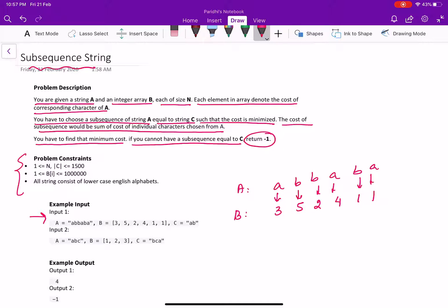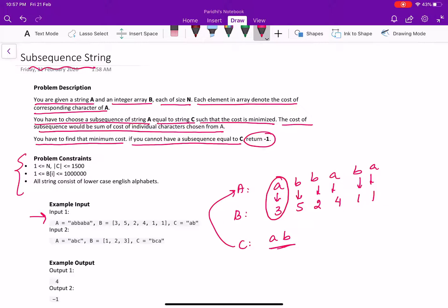C is given as A and B. We have to find subsequence in A which is A, B. So we'll choose this A and this B because it's going to give us the minimum cost and we will simply return here 4.